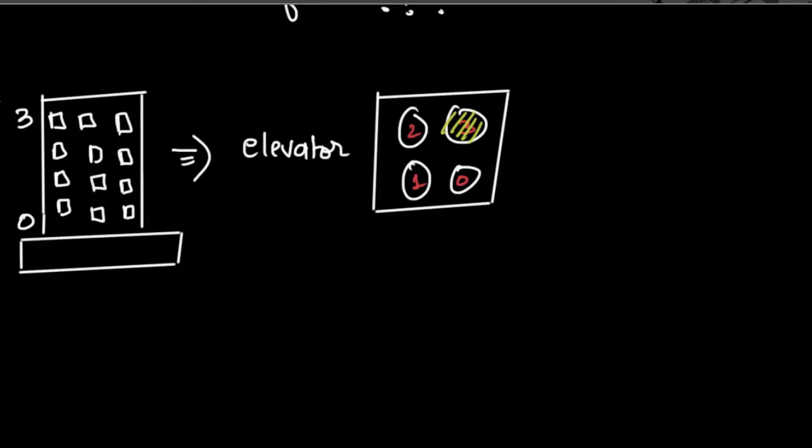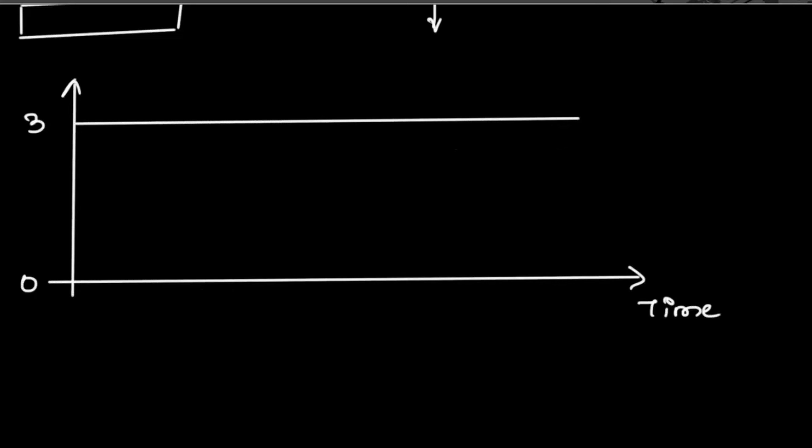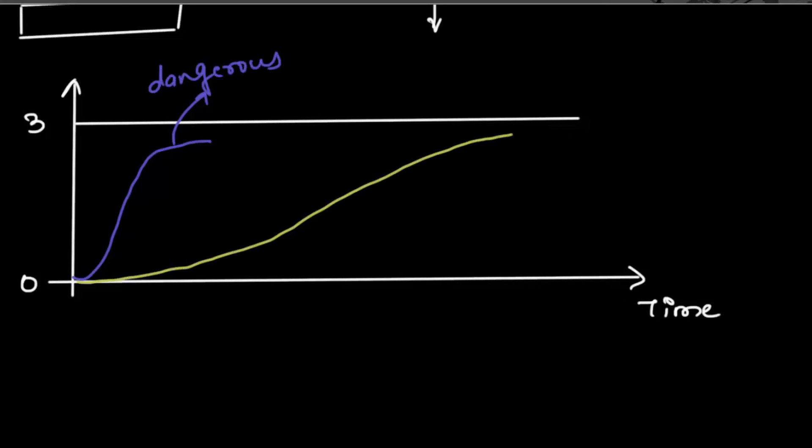Imagine we draw the response of elevator with time. We will have the following scenarios: If the elevator suddenly hops from level 0 to level 3, it would be really dangerous for passengers. If it takes you really slowly, then probably you can take a nap inside.